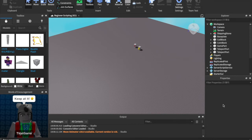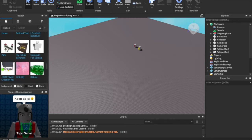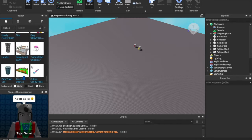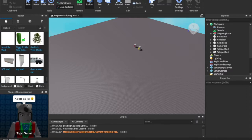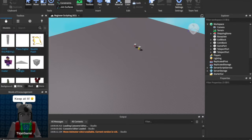Alright, what is up guys? CodeRip29 is back with a brand new video. In today's video, we are going to be doing part 11 to our beginner scripting series. We're going to be having a look at local scripts and GUIs. I also don't know what's going on with the toolbox — these models are not what they usually are — but without further ado, let's get right into the video.